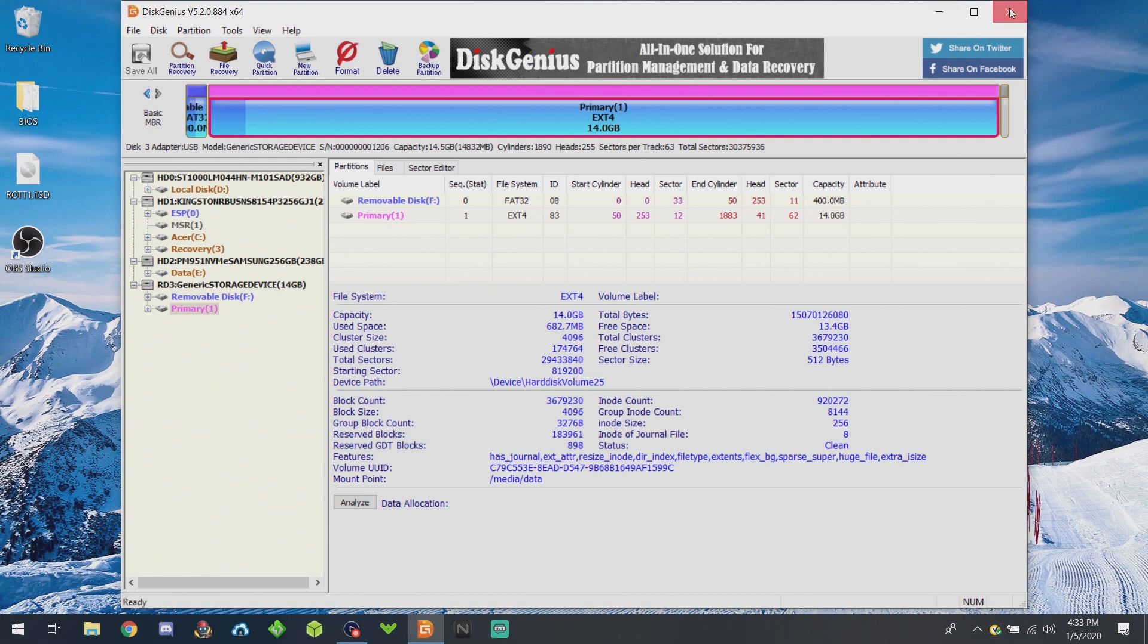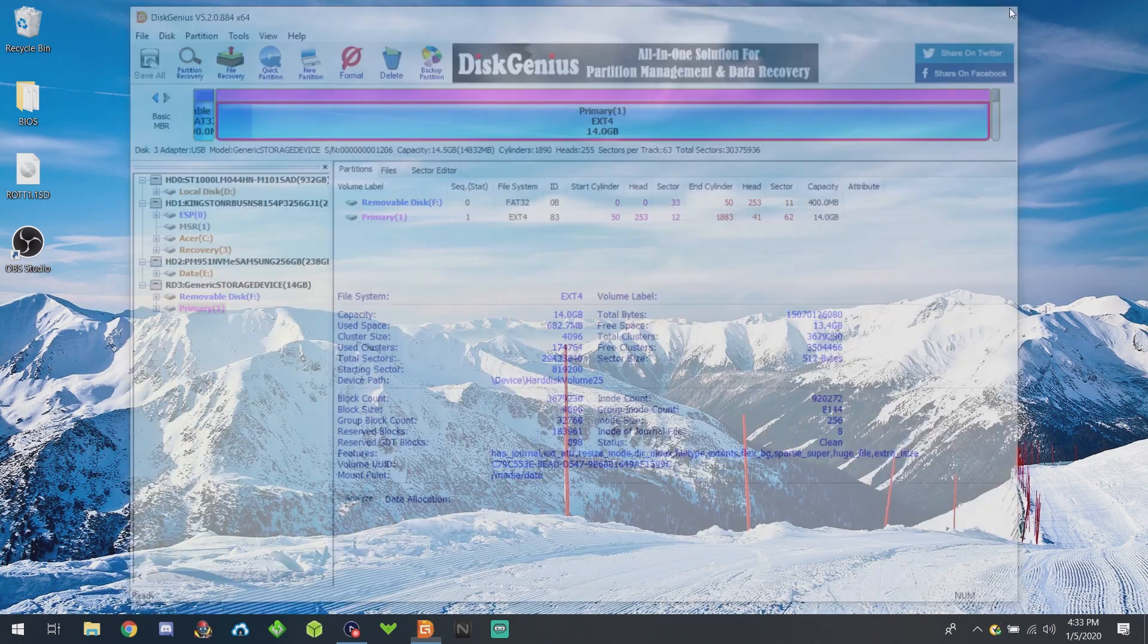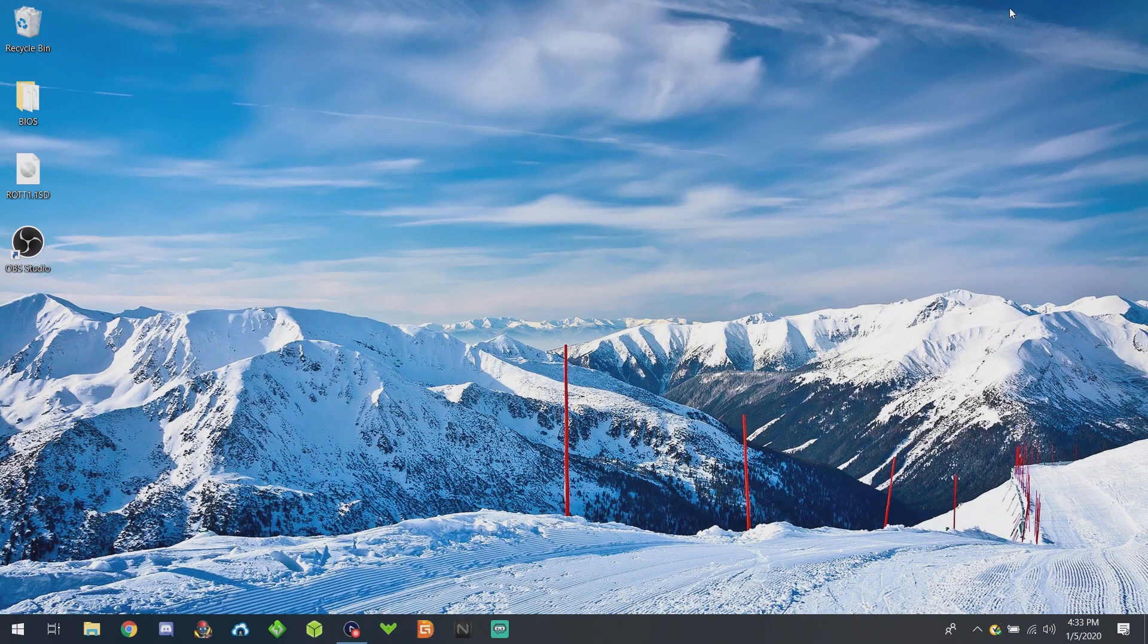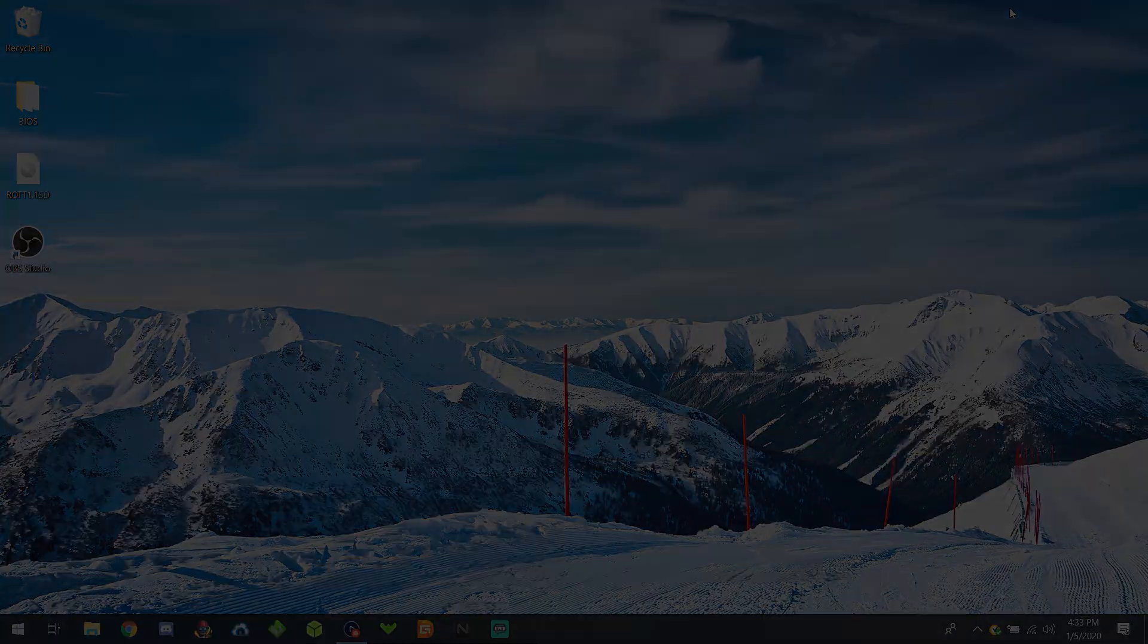Go ahead and close out DiskGenius, and now you are free to place the SD card back in your RG 350 and boot up with custom firmware.